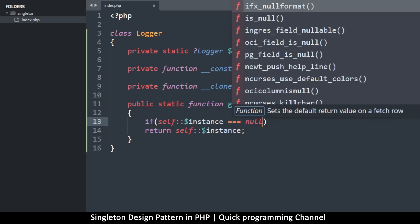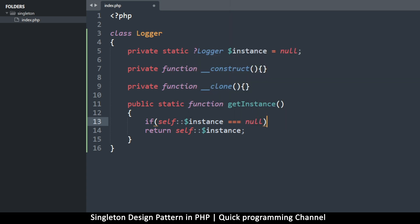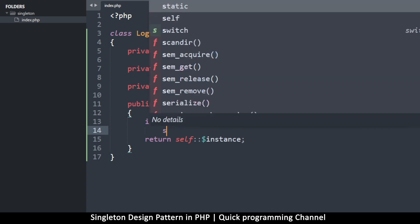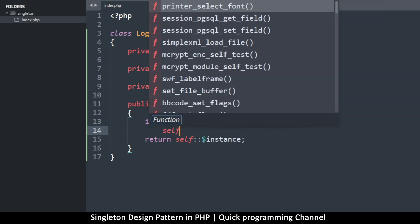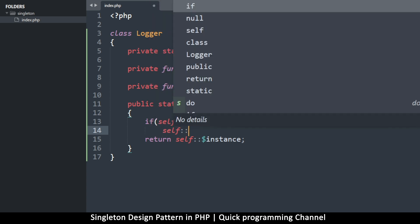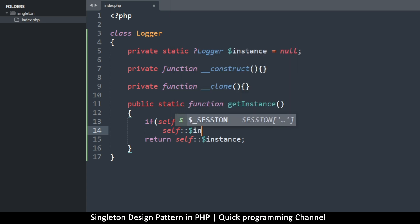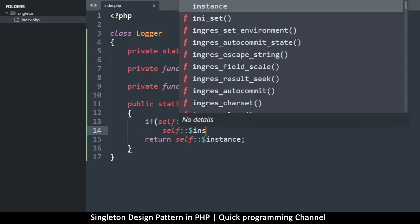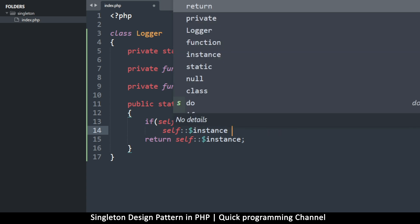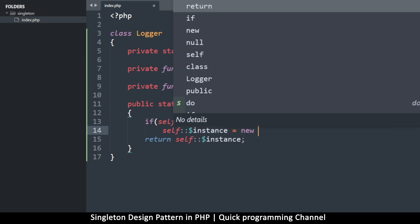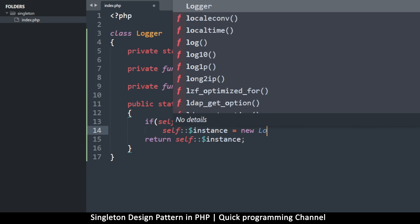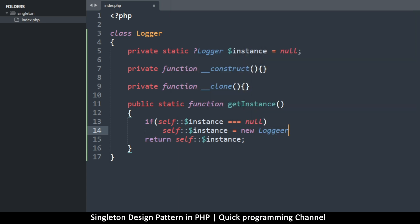So we return that but we have to make sure that it contains something before we return it. So we're going to say if self::$instance is equal to null, like that, then we have to instantiate it. So I'm just going to say self::$instance is equal to new logger. I guess you could do new self as well. I think that probably would work. I don't know, you can try it.